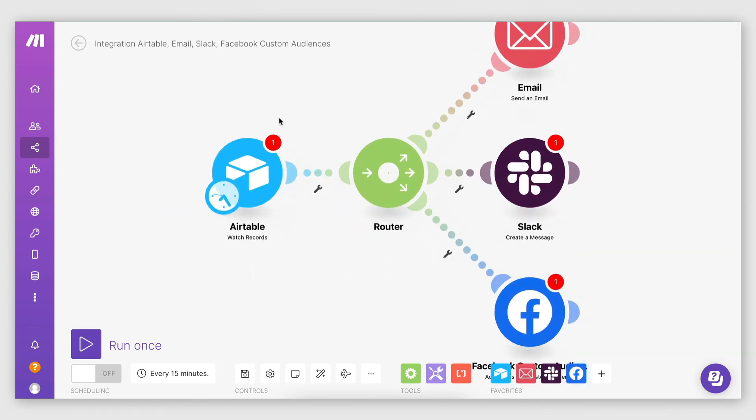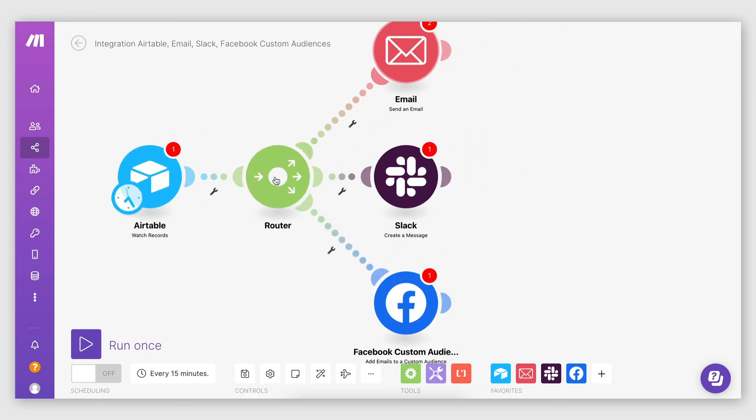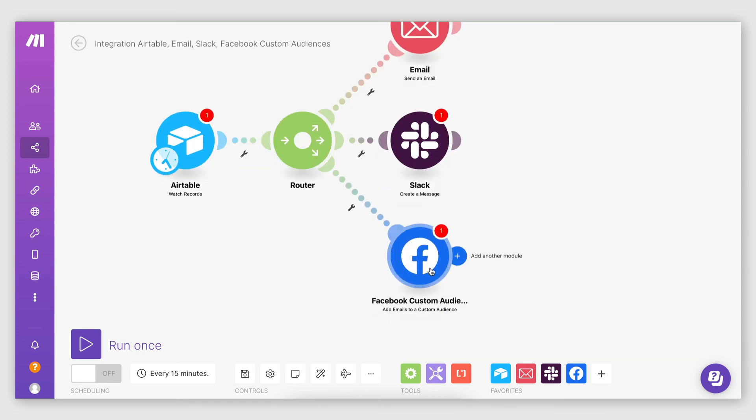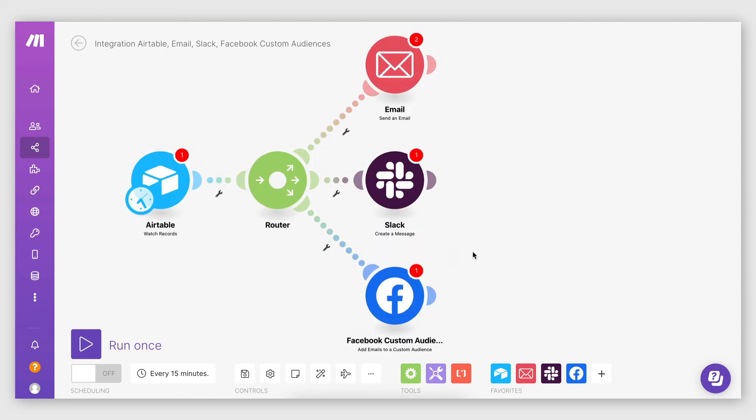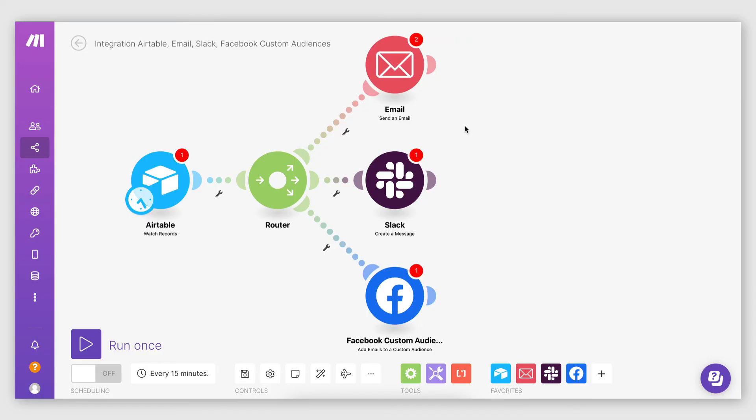So in this case, I have a scenario here where I'm monitoring for new Airtable records that meet a particular condition, such as opportunities marked as won. And then I'm triggering some processes here, such as sending out an email, sending a Slack message, and also adding an email to a Facebook custom audience for retargeting. There's just so many things you can do. And please let me know in the comments below if you want me to make a video on Airtable CRM automations using make. I can definitely help you with that. Just let me know what types of automations you would like to build.